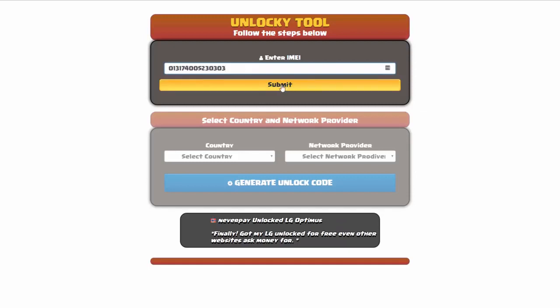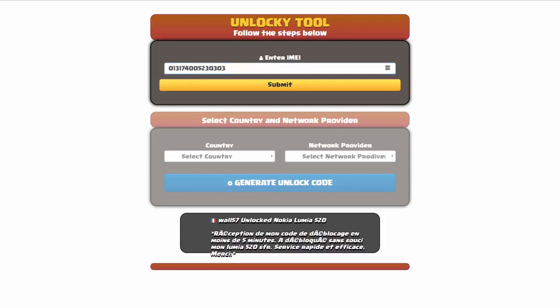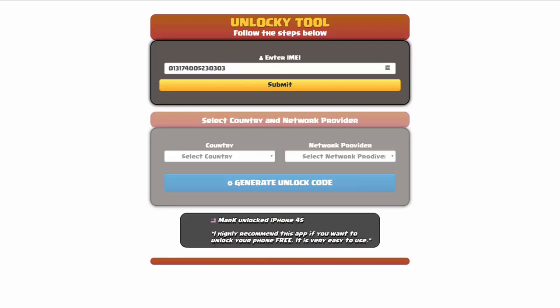Now if you are not familiar with finding that IMEI number, all you have to do to find that information is simply go on to your smartphone and dial star pound zero six pound. By doing this you'll be able to see your IMEI number.